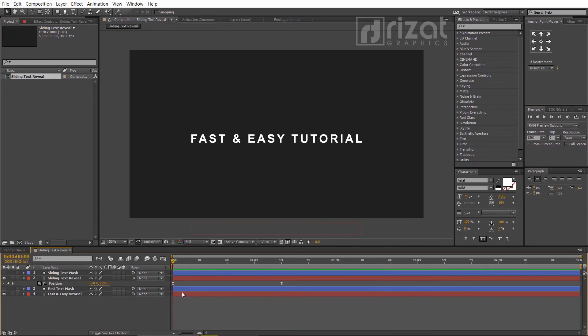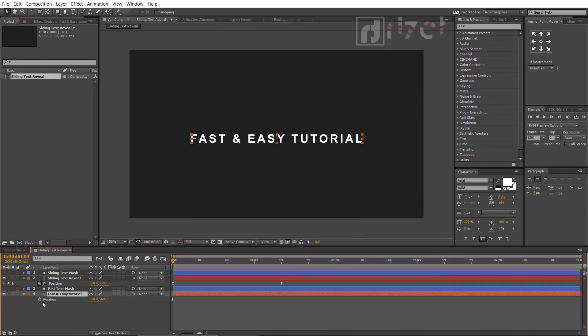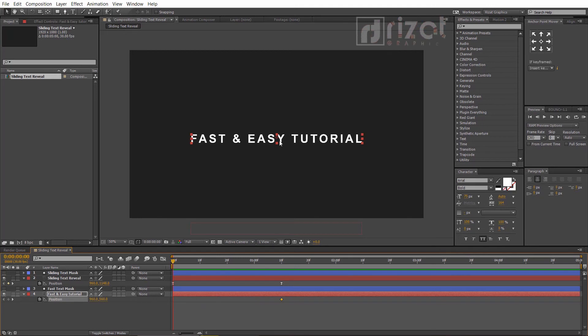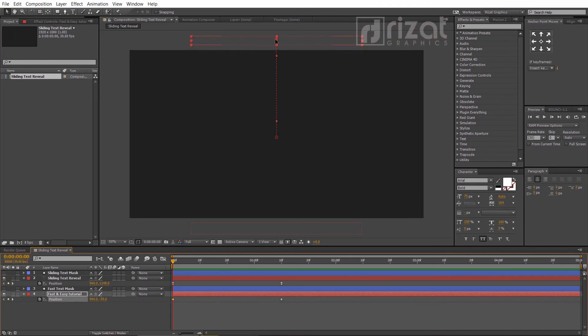Now select the second text layer and hit the P key on the keyboard to open position properties. Add a keyframe, then move the keyframe to one second. Now change the text position.